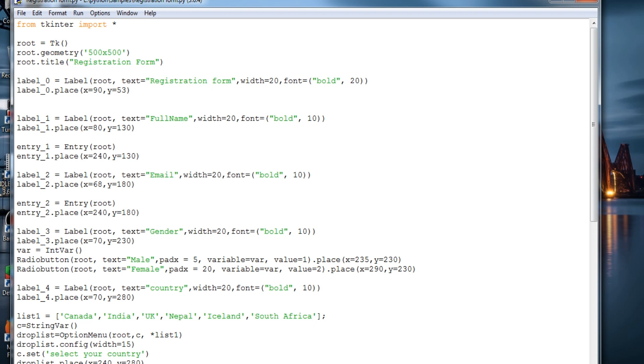All right guys, welcome back to another video with Tkinter and Python 3. In this video I'll be showing you how to create a simple registration form without any backend work, just a simple registration form which will look genuine and real and can be used in the future for any database connectivity.